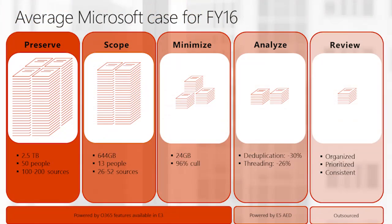So from those 2.5 terabytes, we end up extracting the still significant 24 gigabytes that should be reviewed. Before we hand it off for review, we'll push it through Office 365 Advanced eDiscovery where we'll use machine learning and in-place analytics to deduplicate the data, to apply email threading, to group similar content and get the data ready to be imported directly into a review tool where our outside counsel can make the most organized and efficient decisions on the documents that ultimately comprise our production set.